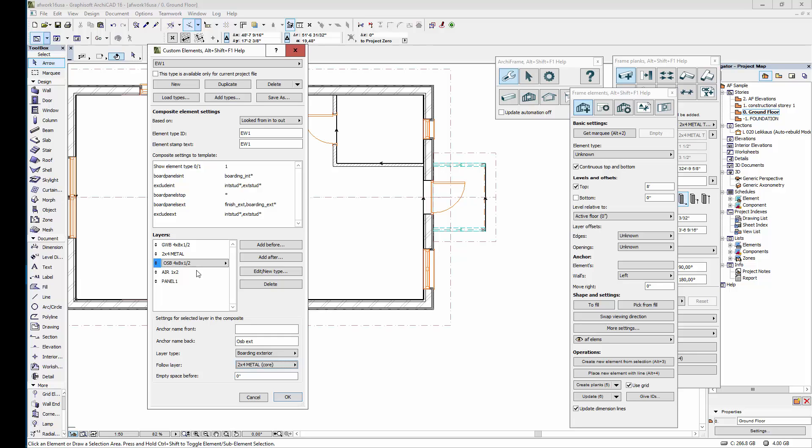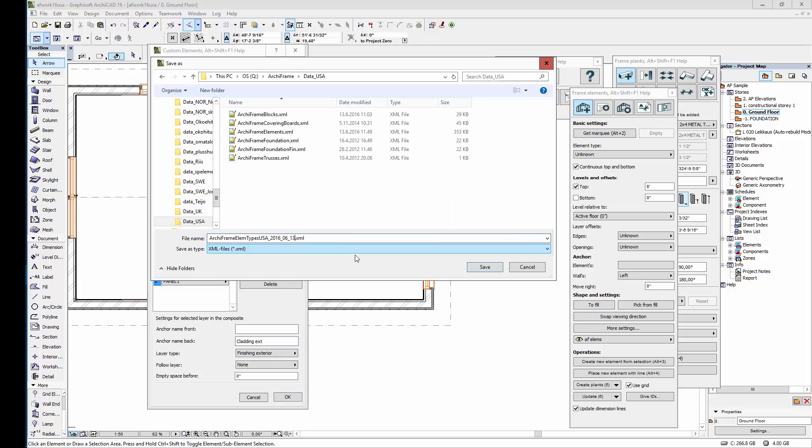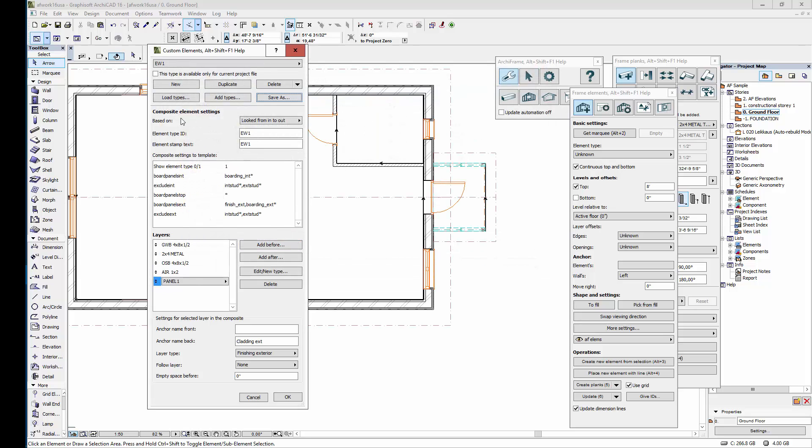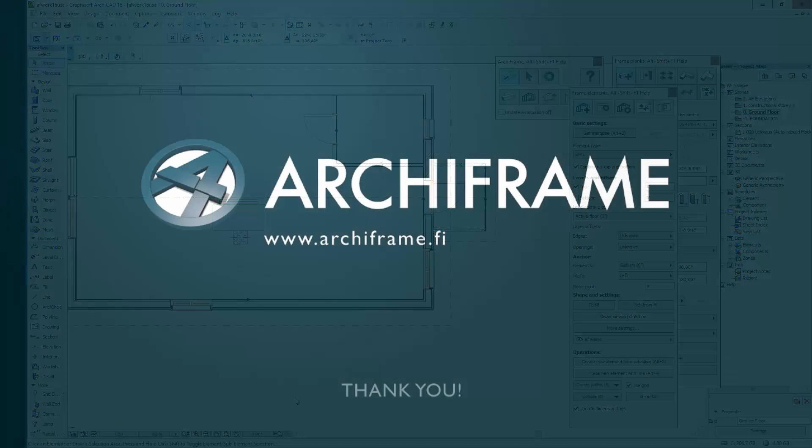The next layer is airspace exterior. Here the layer type is already correct, and this layer will also follow the main framing. Finally the last layer is exterior cladding. This will not follow any other layer. So now our element type definition is ready. It's a good idea to save it to disk so that we can use the load types command to revert to this existing definition if for example accidental changes are made. So now we've defined our element type and in the next video we're going to place these wall elements.